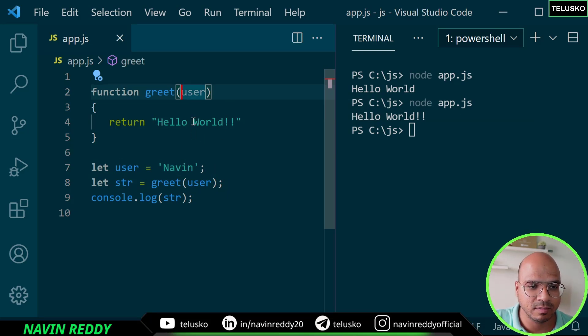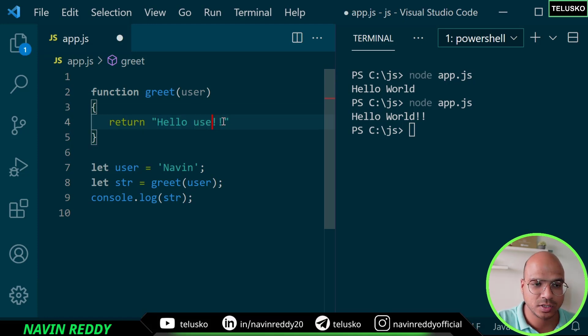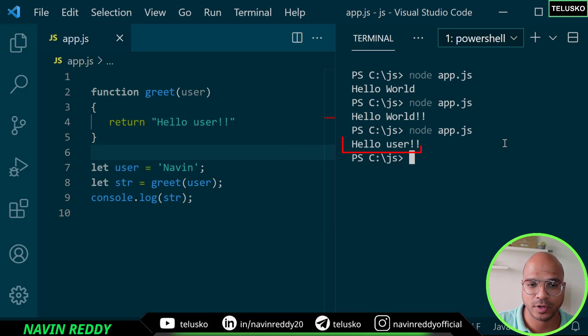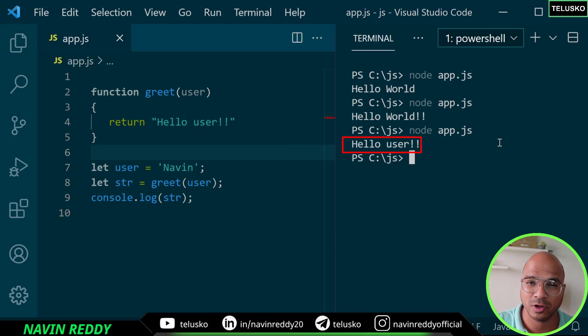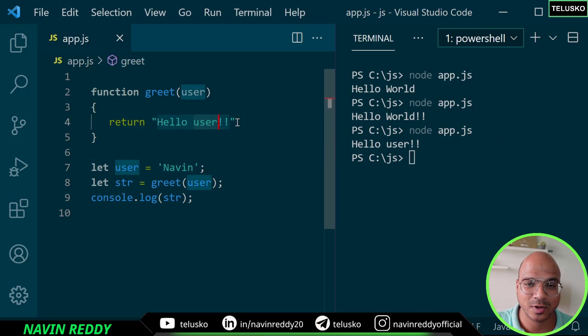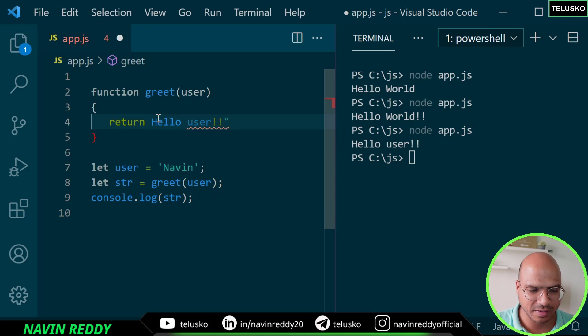Let's run this code. Now I'm expecting it will print hello naveen. Wow, we got hello user. You know why? We've talked about it before - we are putting this user in double quotes, not a good idea.